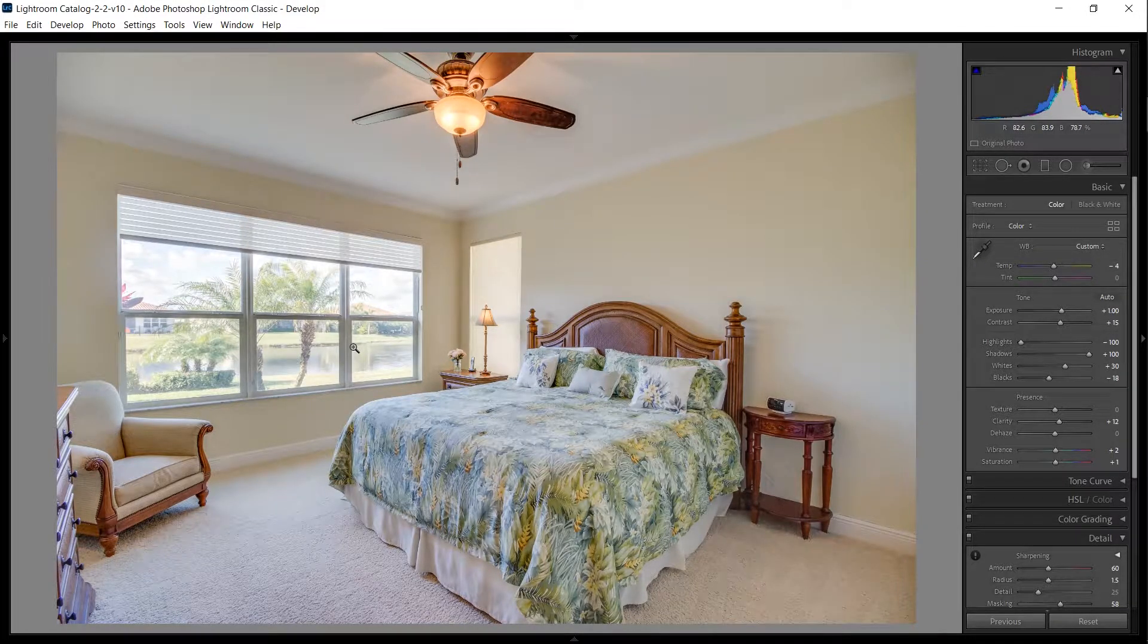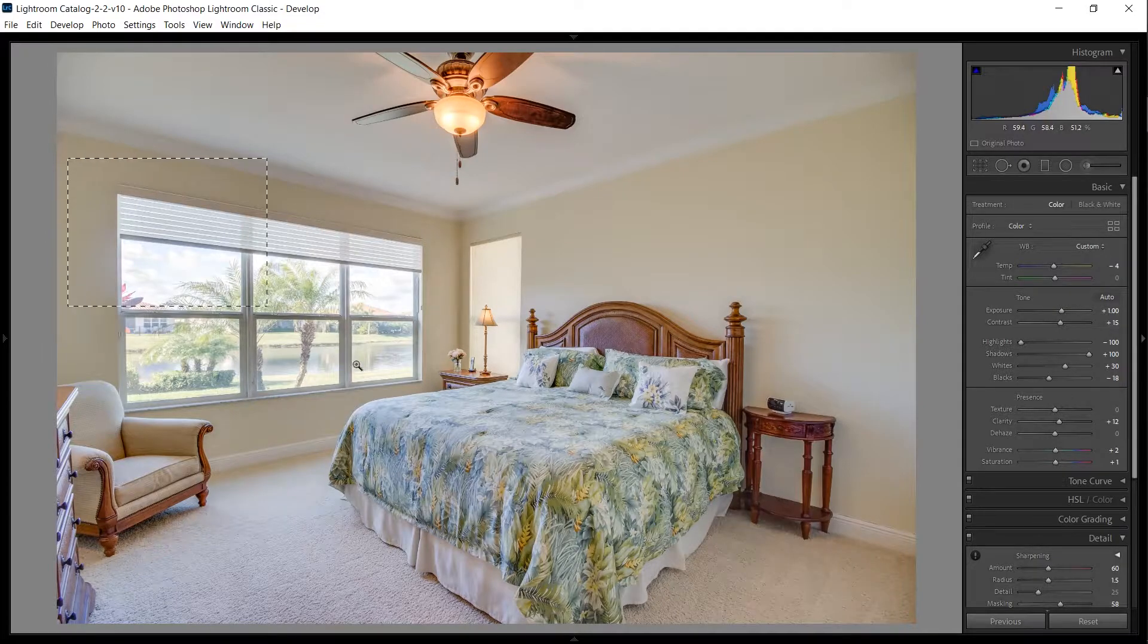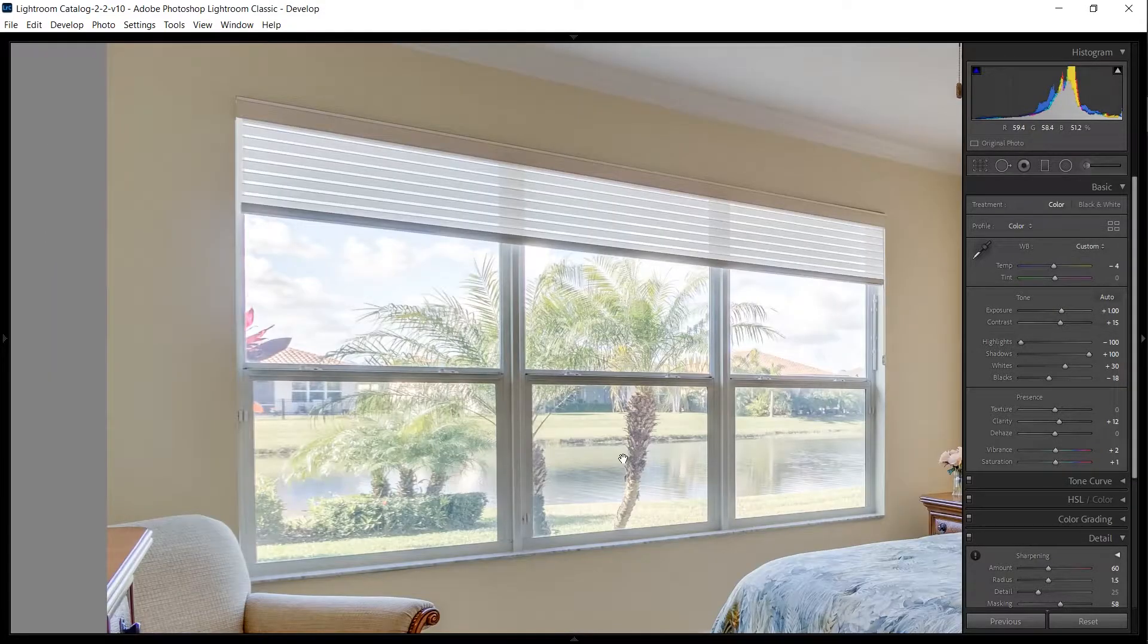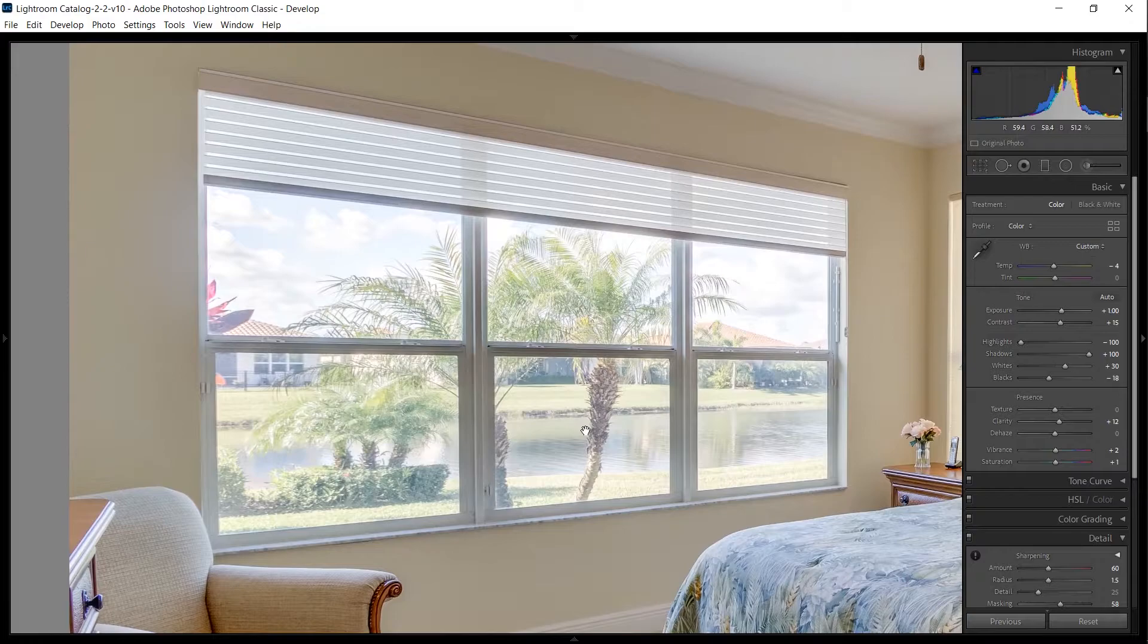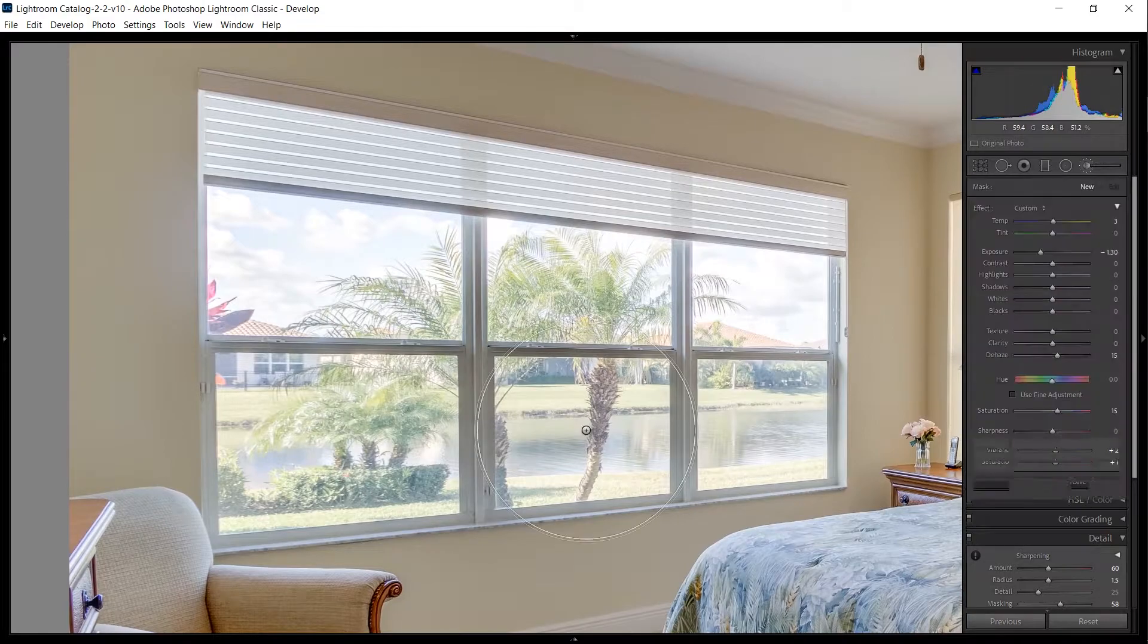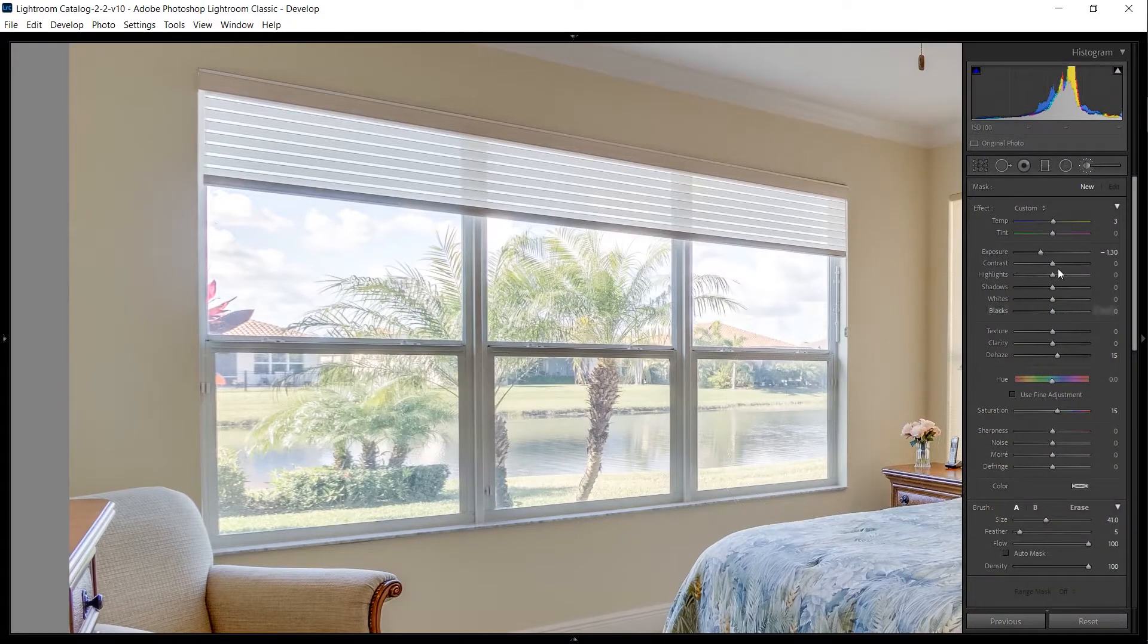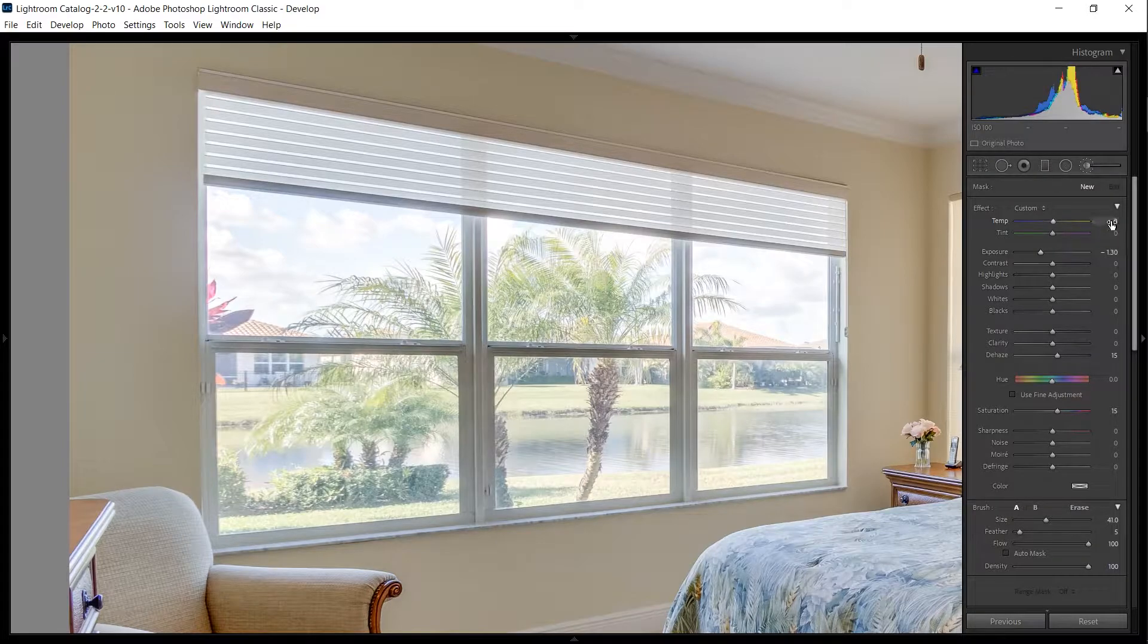So I'm going to hold Ctrl+Shift and draw a rectangle over the window to zoom in. I'm going to get out my brush, bringing the exposure down a little bit, but I'm also increasing the temperature and dehaze slider.